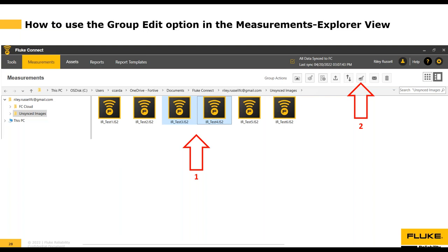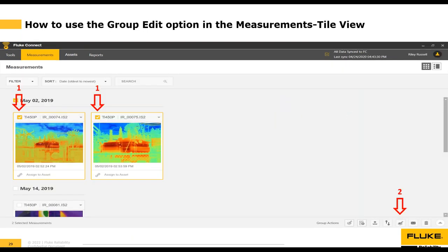To use the Group Edit option from the Explorer view, go to the measurements tab, select the Explorer view, and select more than one image. Use the left mouse button to select the first image, then hold Shift and select the second — just like multi-select in any Windows operating system. With two files selected, you'll see the Group Actions options appear, and you select the Edit icon — the pencil on top of a stack of papers — to go into the image editor.